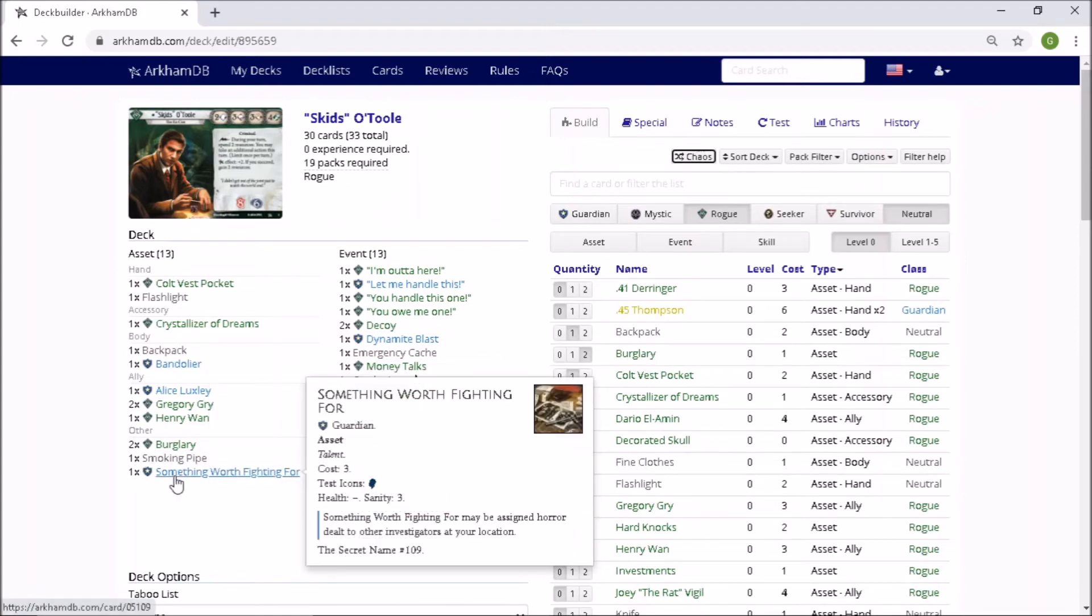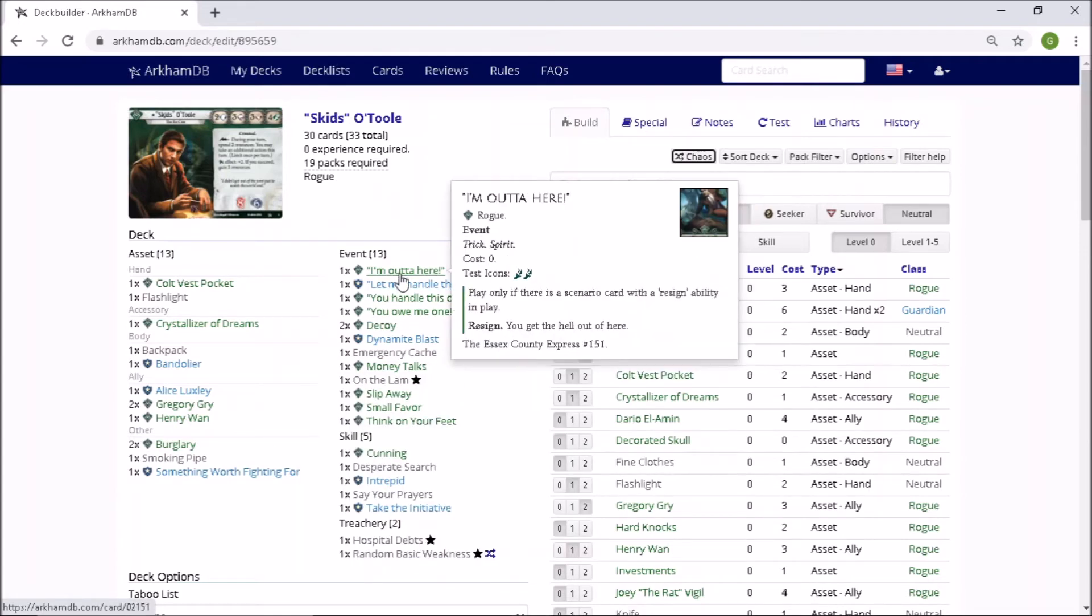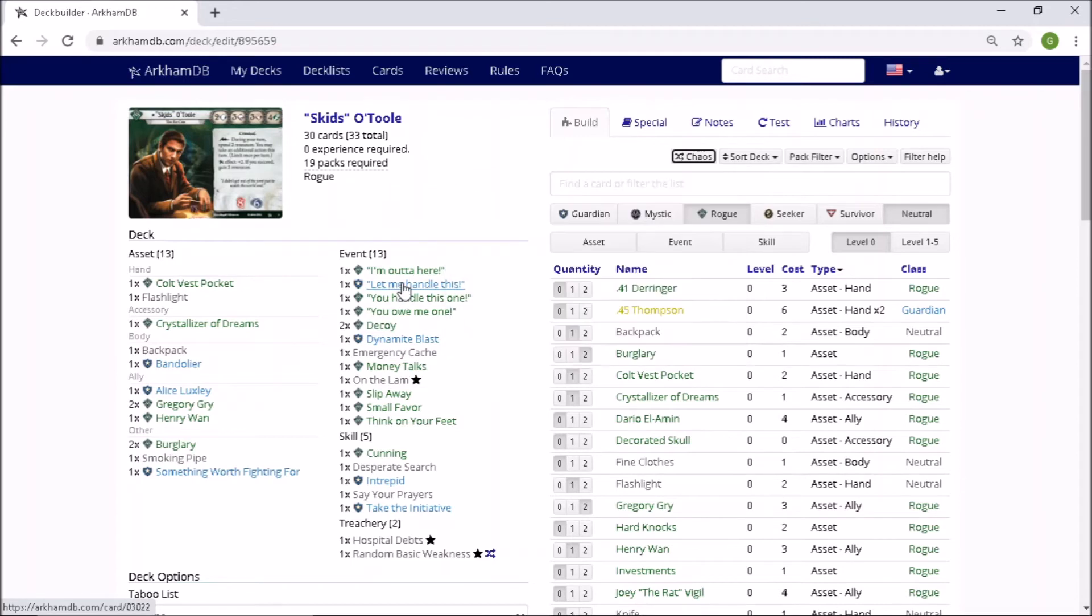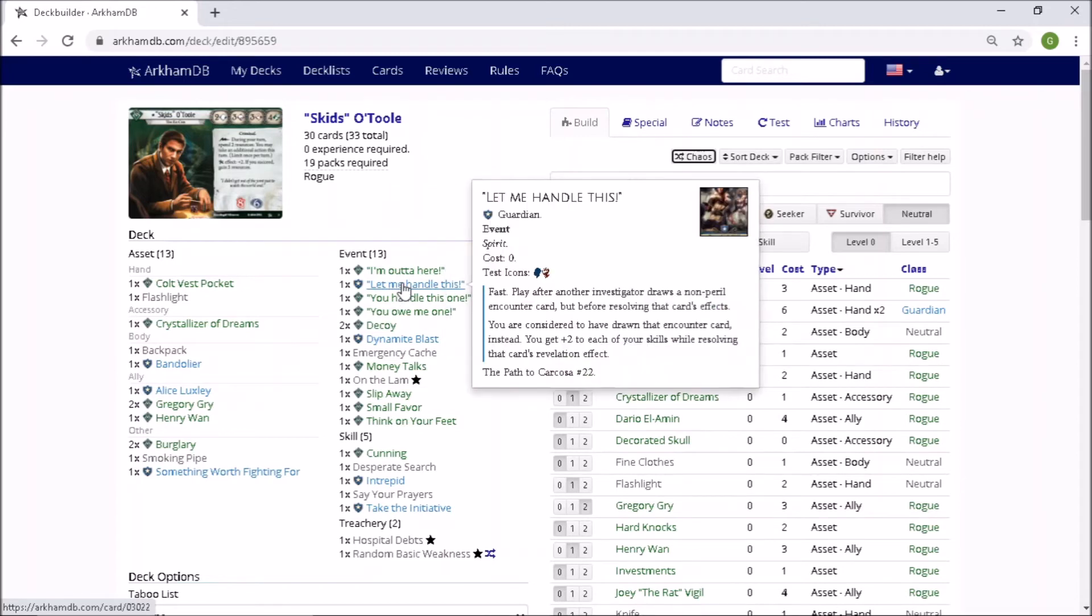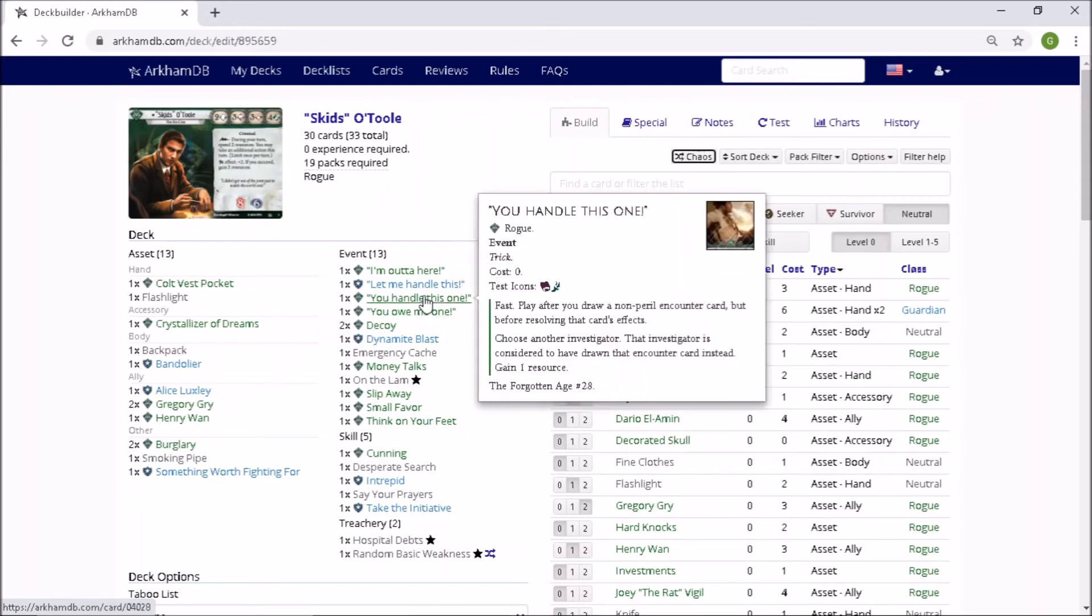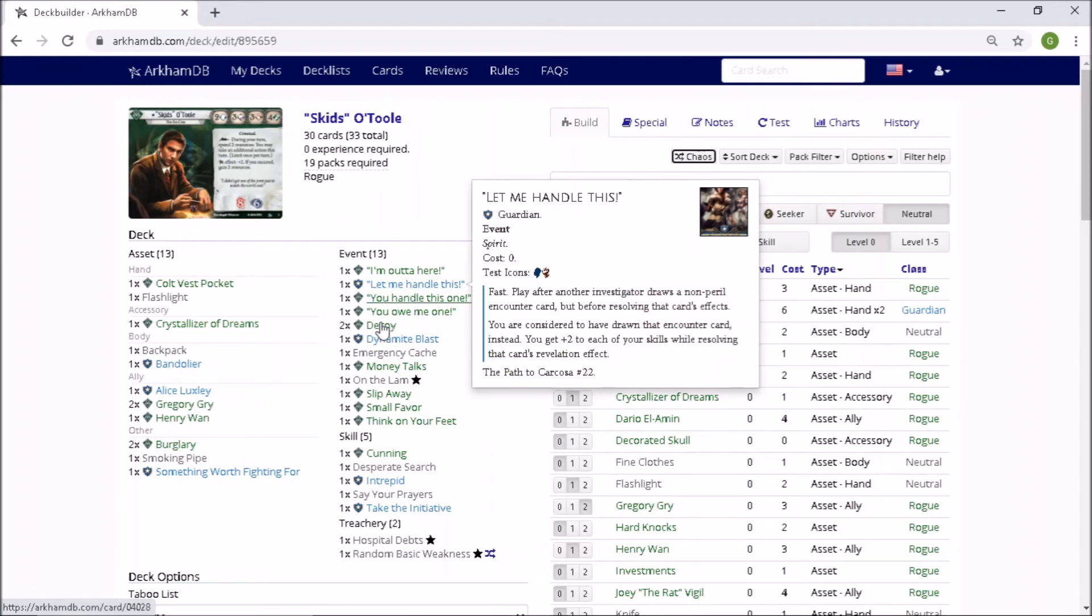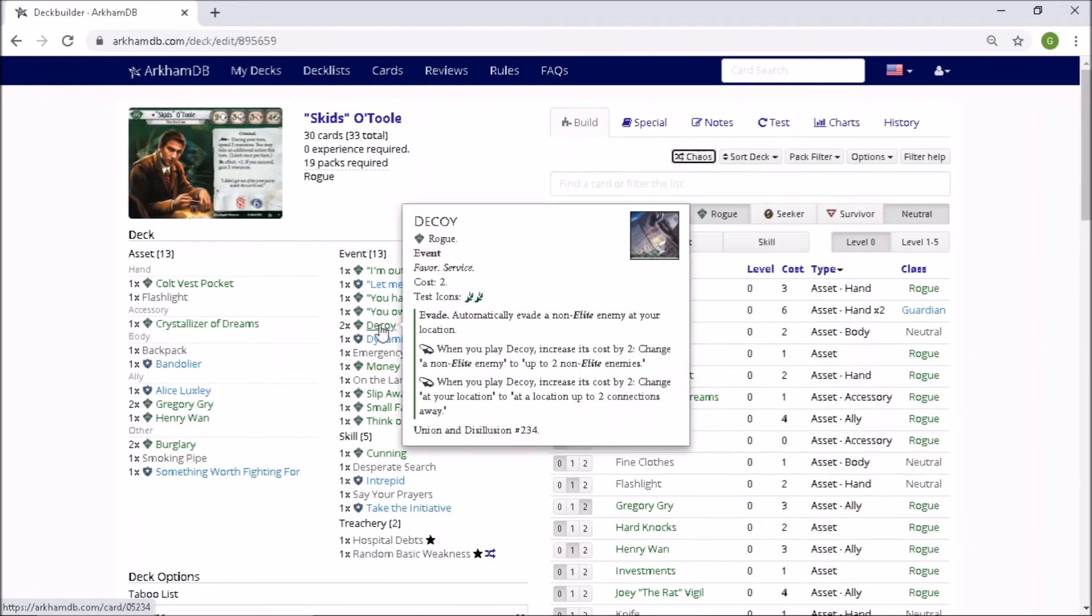And I've got Something Worth Fighting For, which is the good one for Skids. Oh, I love it. I'm Out of Here. I will not be using that, but it has got two agility icons. Let Me Handle This. Oh, look at that. You handle this one and you owe me one. Yeah, a total suite of pointless cards for what I'm doing. But there's a reasonable spread of icons there. Grasping at Straws. Decoy. See, that's the one he probably doesn't need and he's been given two of them. Oh yeah, not what I would have absolutely picked.